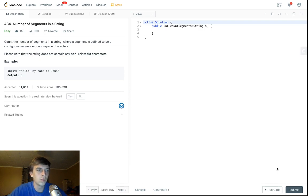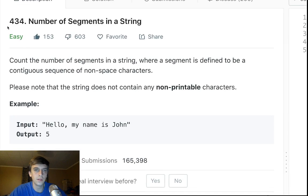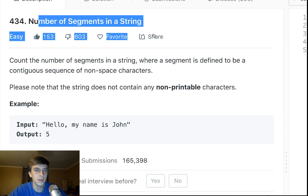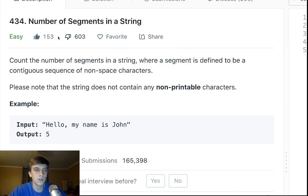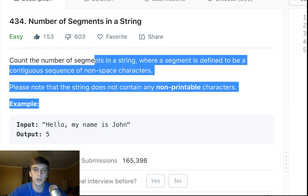This is number 434, number of segments in a string, and it is exactly what you would expect it to be — it is counting the number of segments in a string. When I saw the title, I was like, probably just breaking a string up by white space. So it's exactly that. Very easy, a lot of dislikes, but it's fine.